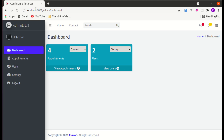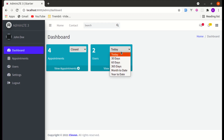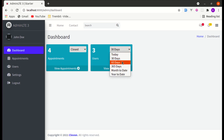Also, let's look at the users part. This can be very useful when working on applications where there are lots of users that get registered on a daily basis. On the admin dashboard, we can add functionality where the admin can see how many users got registered today, how many on the last 30 days, how many on the last 60 days, and so on.